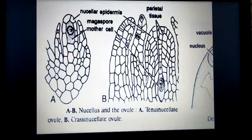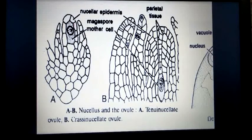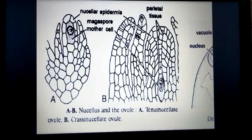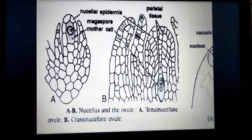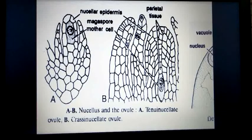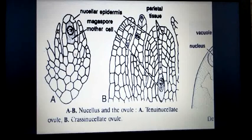Based on the amount of nucellar tissue present, there are two types: tenuinucellate ovule and crassinucellate ovule. In a tenuinucellate ovule, between the epidermis and the megaspore mother cell there is only one layer of nucellar tissue. In a crassinucellate ovule, there are more than two layers of nucellar tissue. Crassinucellate ovules are found in polypetalous and monocot plants, while tenuinucellate ovules are found in gamopetalous plants.